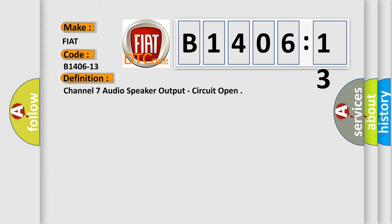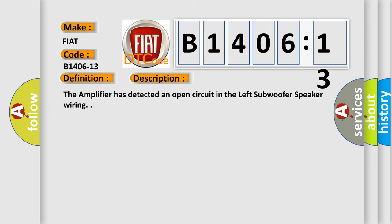And now this is a short description of this DTC code. The amplifier has detected an open circuit in the left subwoofer speaker wiring.